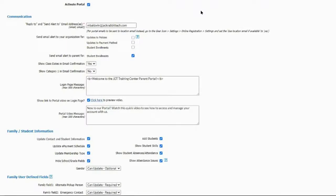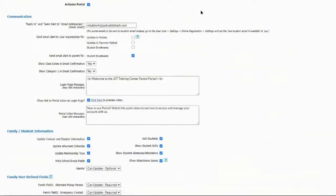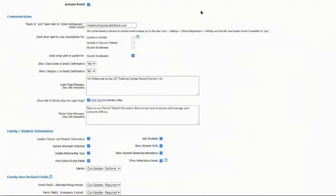Do you want to show your class dates in your email confirmation? Same thing for category one in your email confirmation. Next you have your login message, and then whether you want to show the link to the portal video on your login page — I highly recommend keeping that turned on. It was just recently updated a couple of months ago. You can also set your portal video message — I have mine set to: 'New to our portal? Watch this quick video to see how to access and manage your account with us.'